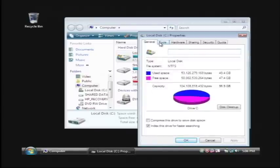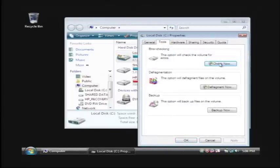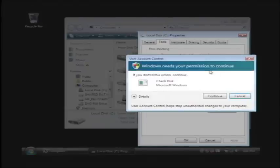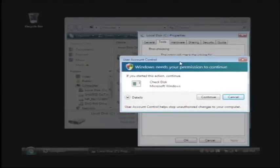Click on the tools tab and then under the error checking menu, click check now. Now on Vista you have to be an administrator to continue, that's normal, just click continue.